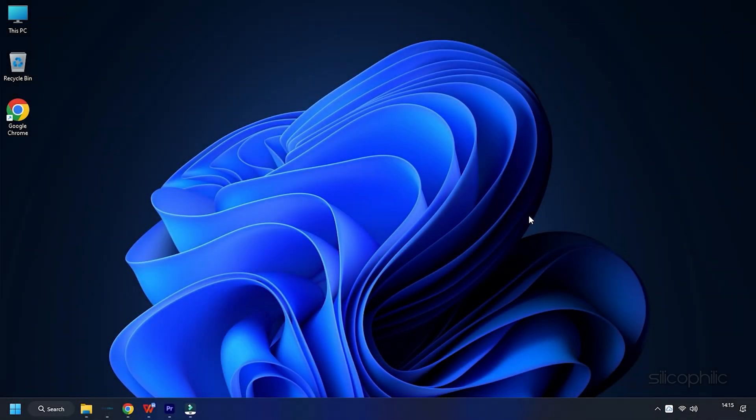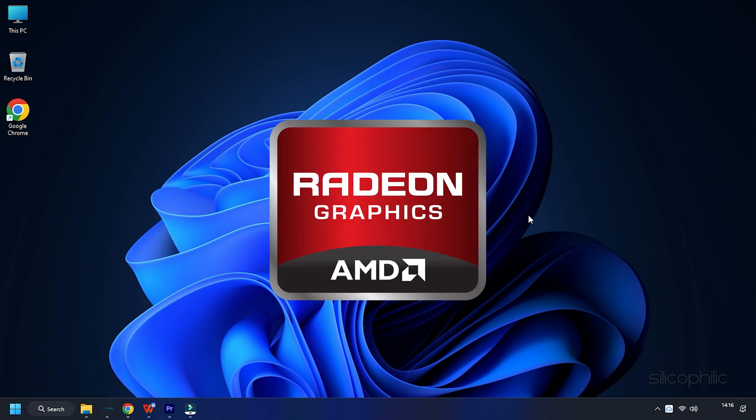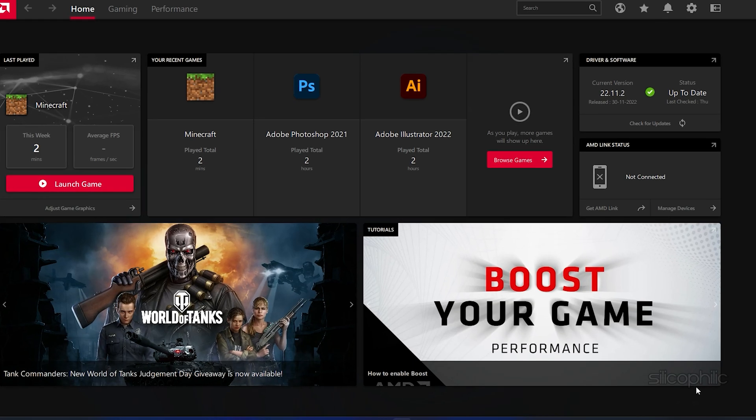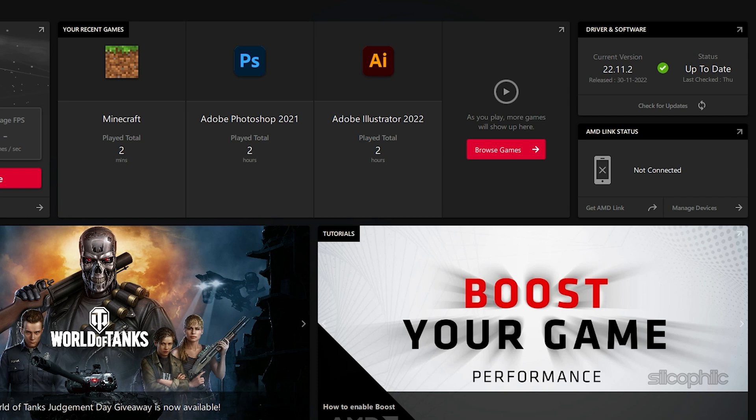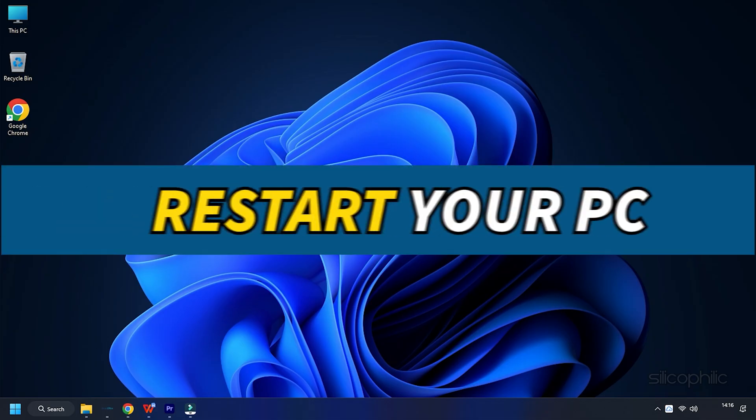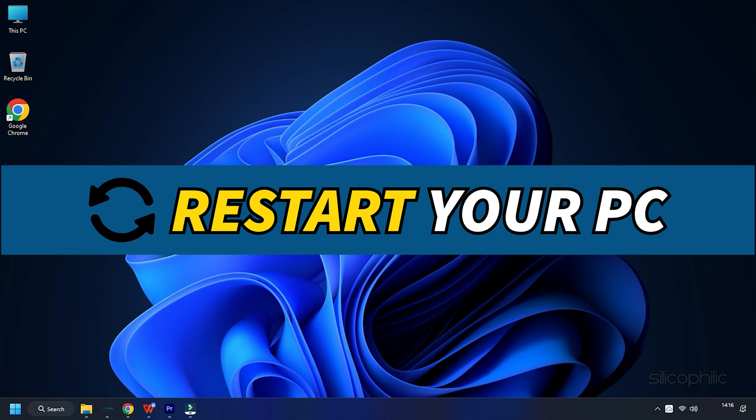For AMD Graphics Cards, the process is similar but uses the Radeon software instead of the Geforce Experience. Run the app and check for any available drivers. Download and install the latest drivers. Restart your PC.